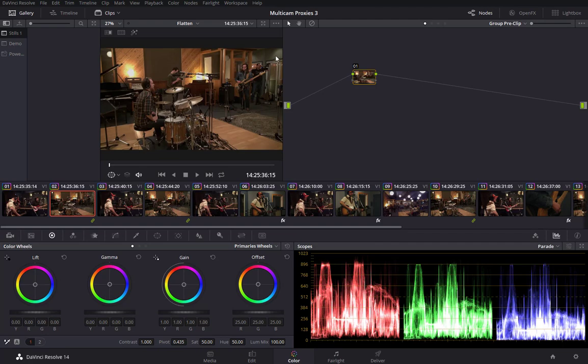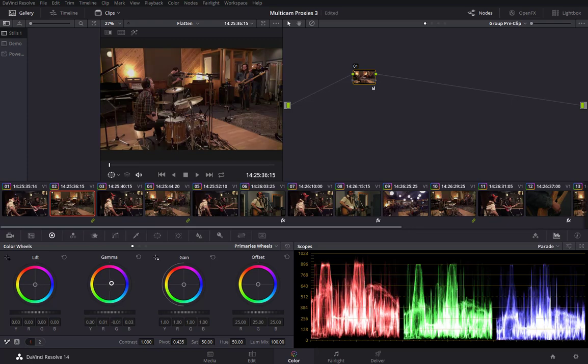Similarly, we still see a green cast in the background here, so I'm going to pull that out of camera 2. I'm pulling away from the green into the magenta. Maybe a little bit towards the blue.